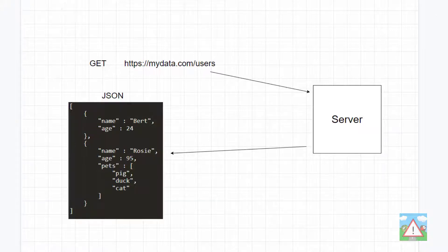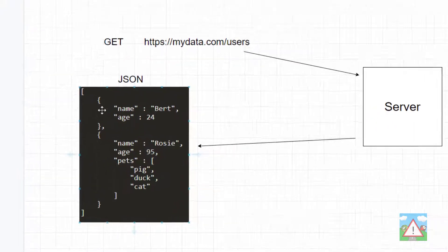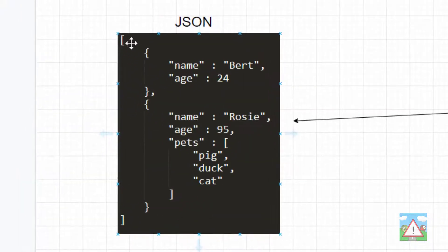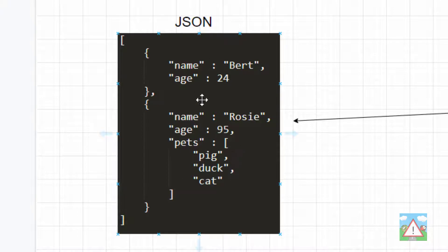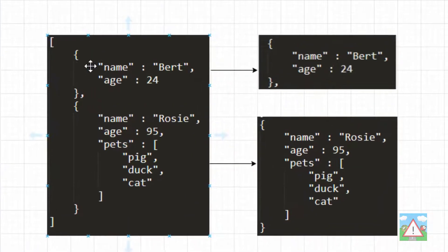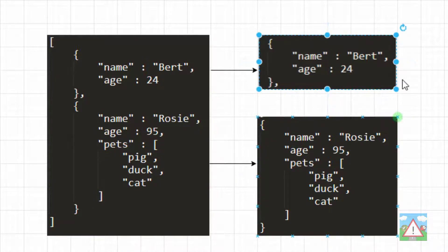So if we look at this pretend response here we've got from this users GET request, we can see that we have what's known as a list, because we've got the square brackets, and the curly braces here denote what are known as objects. And inside those objects, we've got some kind of information. So if we break up our list, we can see that we've got one and two distinct objects.